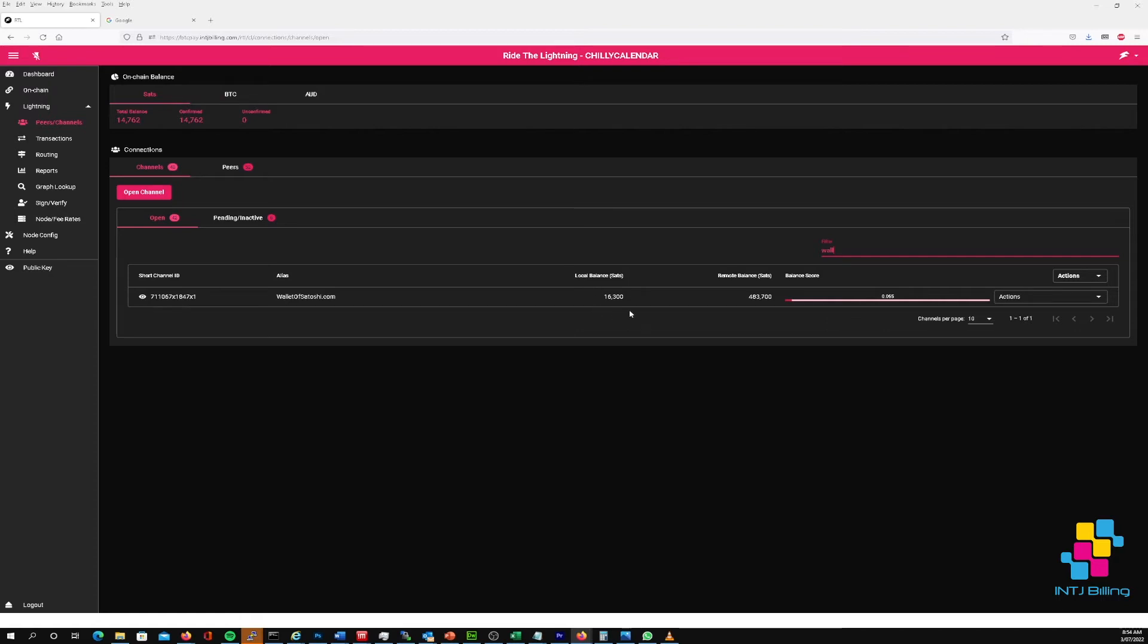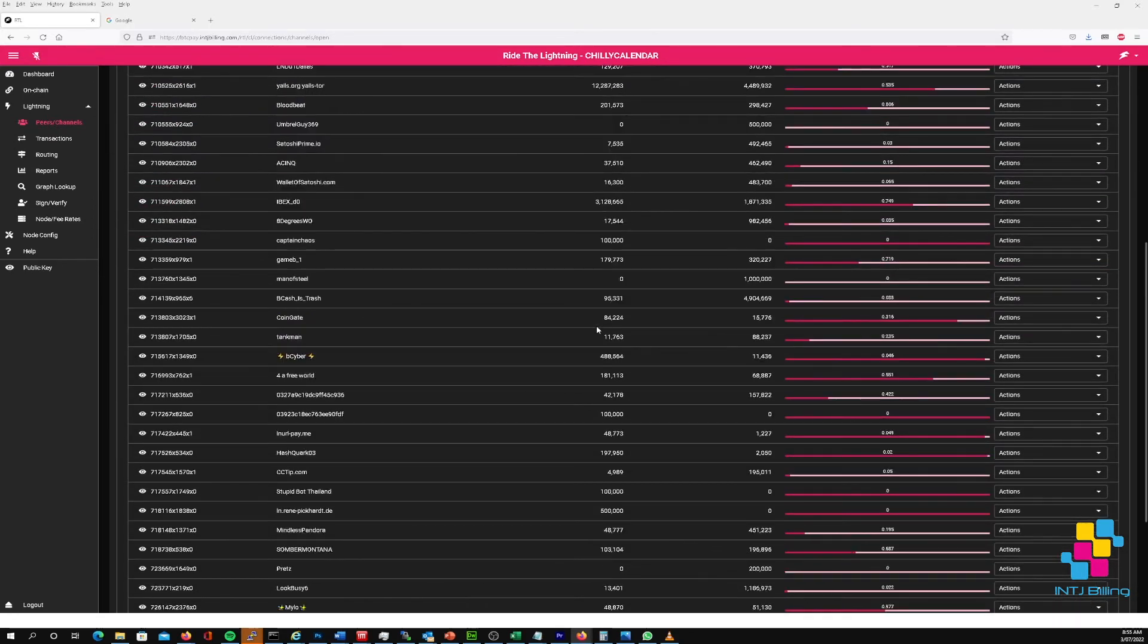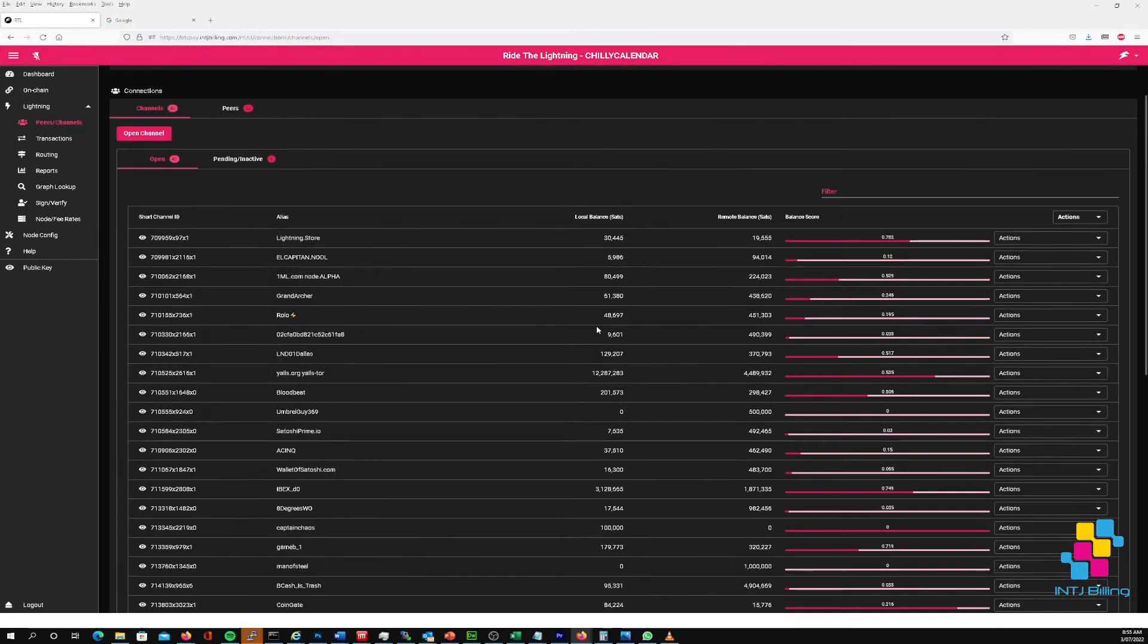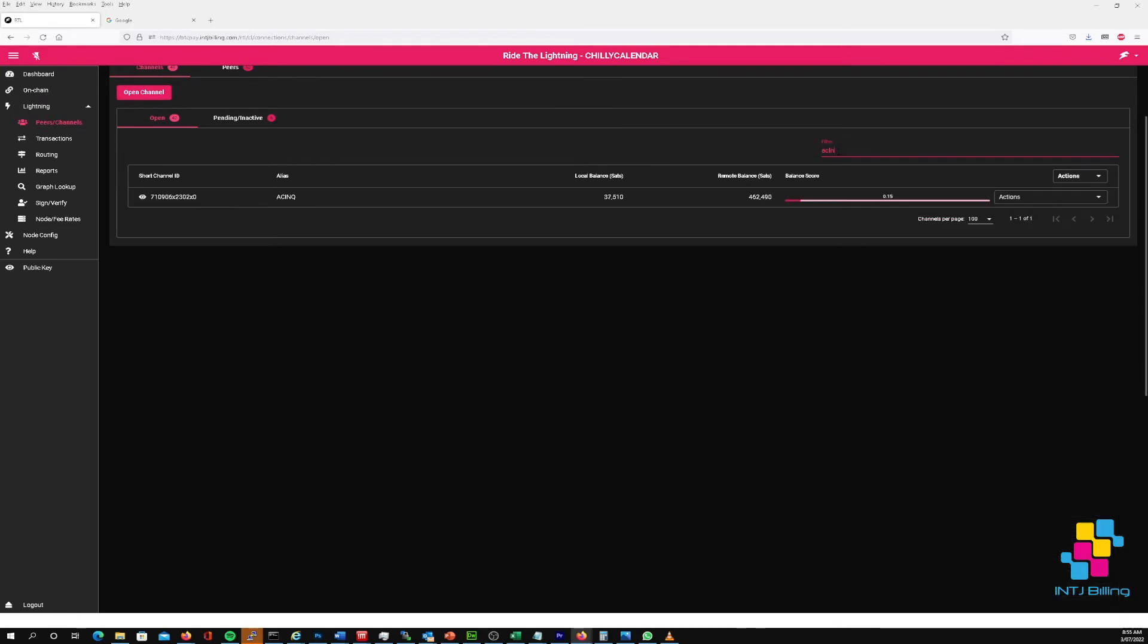For example, if the channel was more balanced and let's say there was 250,000 satoshis local and 250,000 satoshis remote, that transfer would have worked. So I've got a second wallet installed on my phone, and that wallet is the Phoenix wallet.